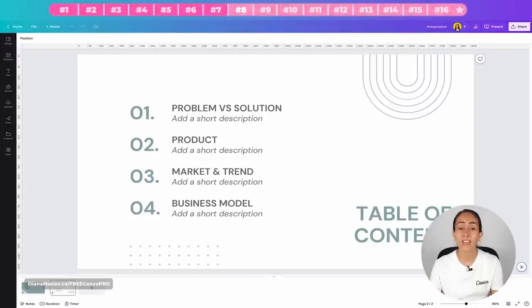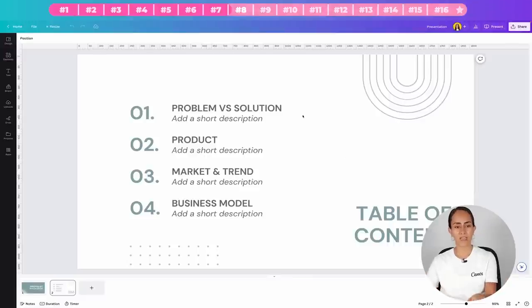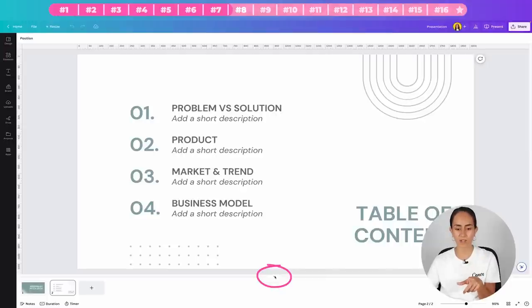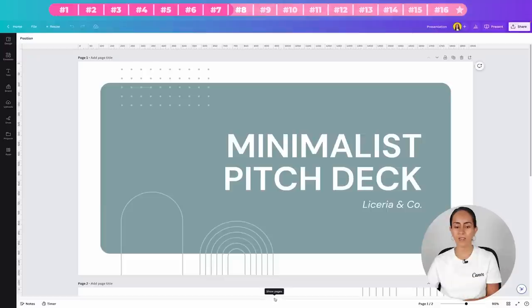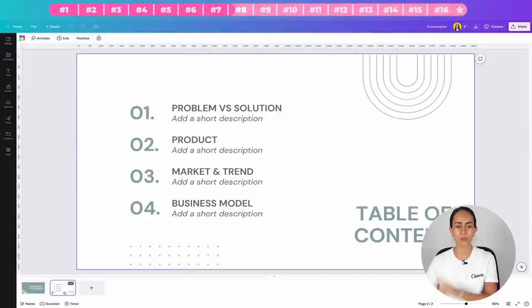Tip eight: for presentations, here's a trick to make list items appear one at a time as you talk about them. I have a slide with four different items. First, make sure you can see the page thumbnails by clicking the arrow pointing up. Start with the full slide showing all four items.